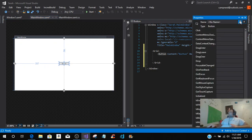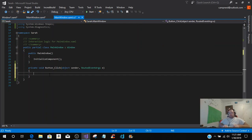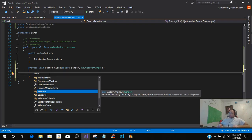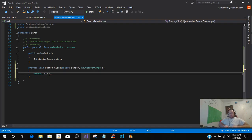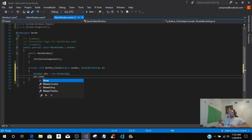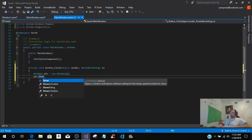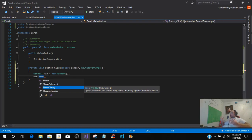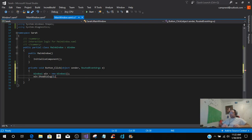You want to click on Properties and go to the lightning bolt, which is your Events. Double click the click event. Now we're going to put in Window1 — we're just going to put window equals new Window1, like so. Now we have created a new instance of Window1.